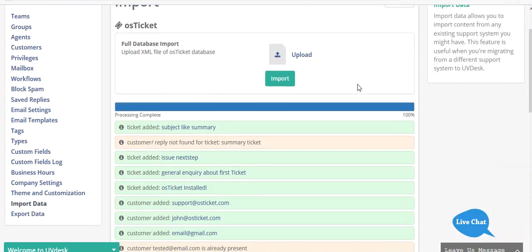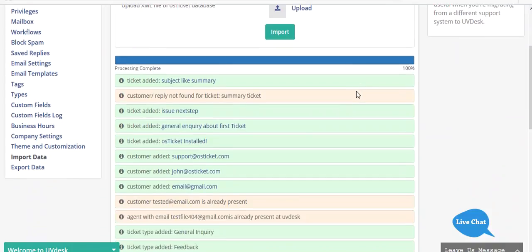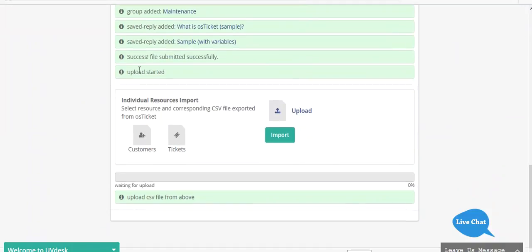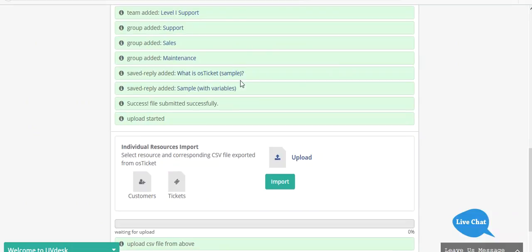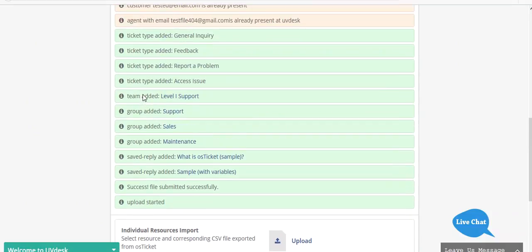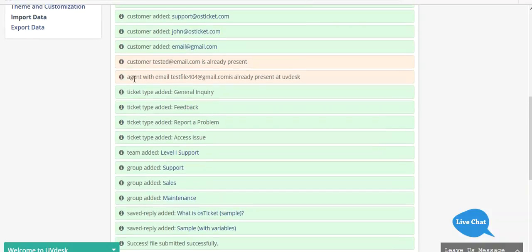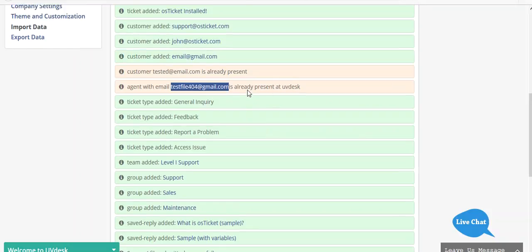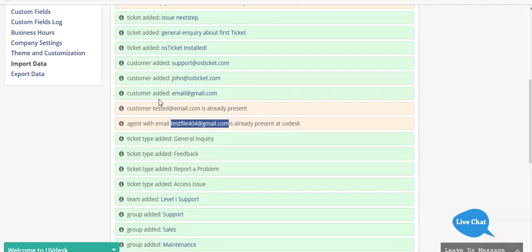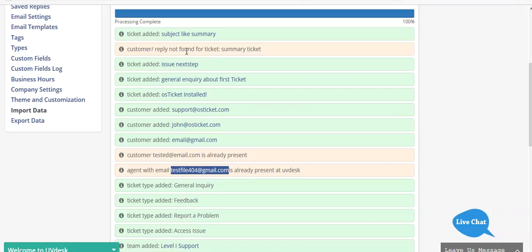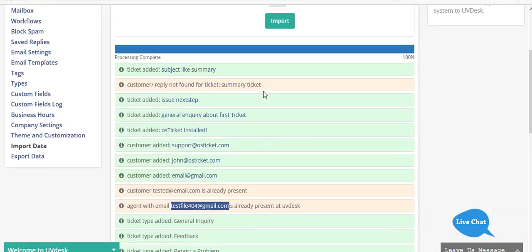The process has been completed. You can see your saved reply has been added, your groups have been added, your ticket type has been added, your team has been added. This agent with this email ID already existed in UVdesk so you got this message. This customer is also already present.